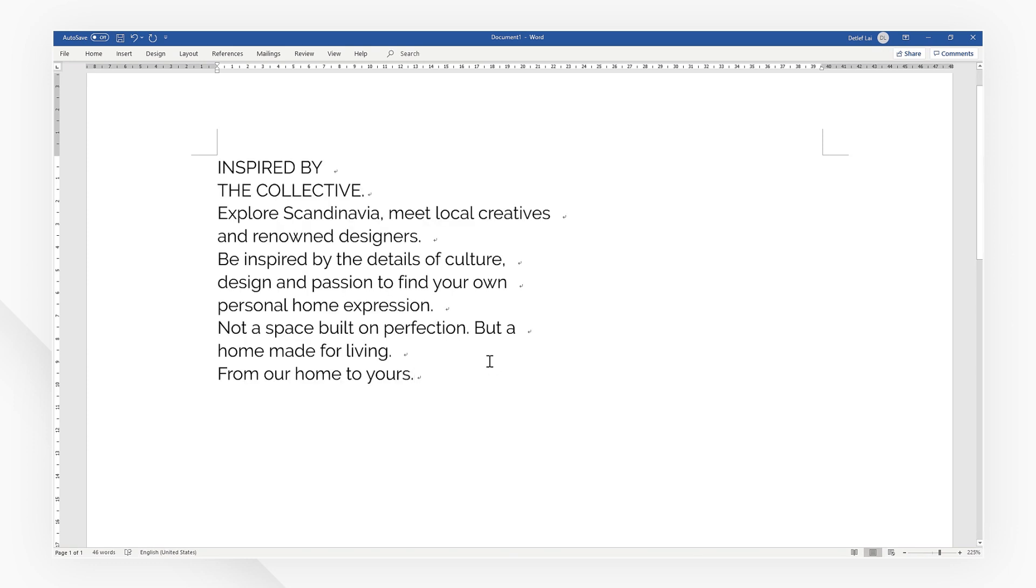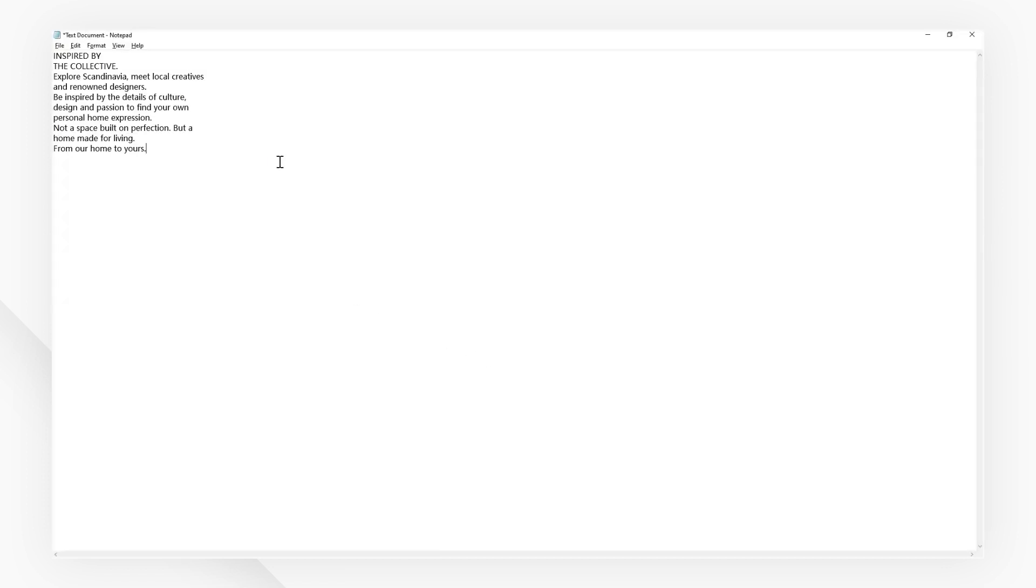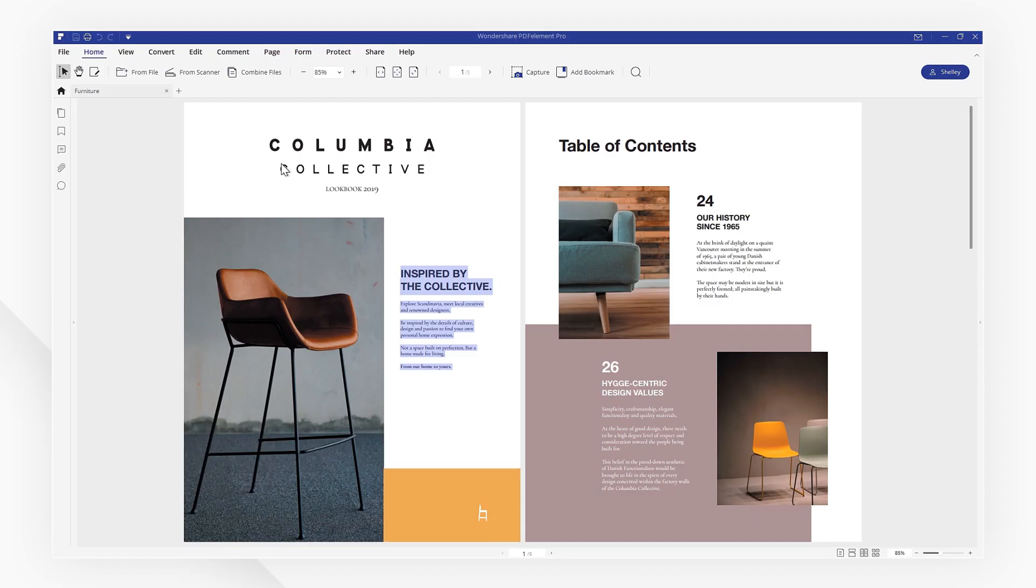You've now learned a valuable feature in PDFelement which will simplify the way you work with PDF documents. If you have not gotten your free evaluation copy of PDFelement yet, download it now through the link in the description.